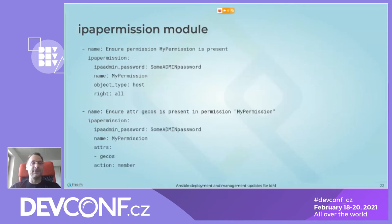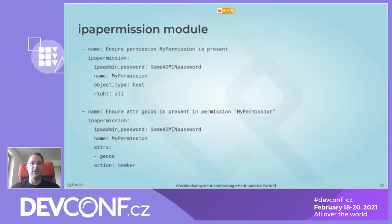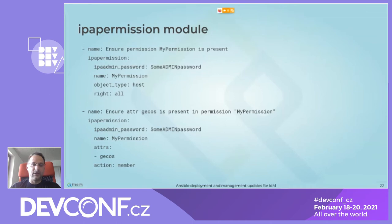The ipa_permission module: the first example ensures that the permission 'my_permission' is present with object type 'host', all rights, and the name 'my_permission'. In the second example, action 'member' is used for attributes — ensuring 'gecos' is present in 'my_permission'. You can also use state 'absent' to ensure that an attribute is absent from the permission.